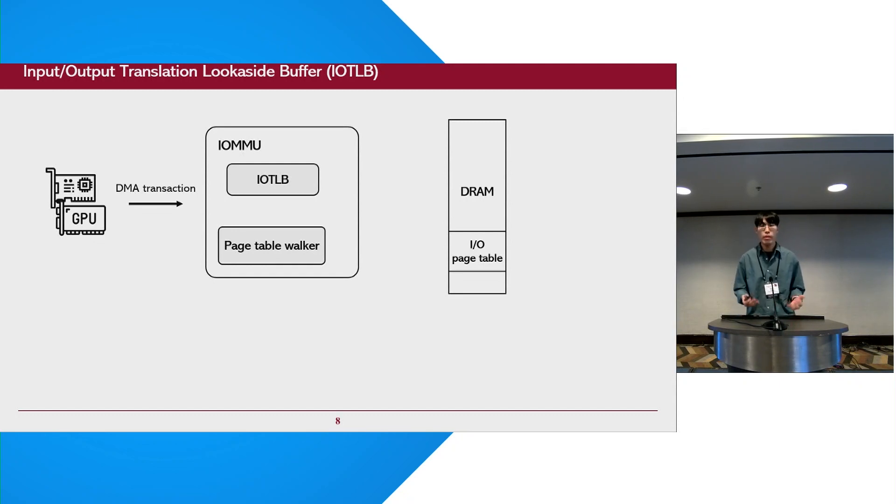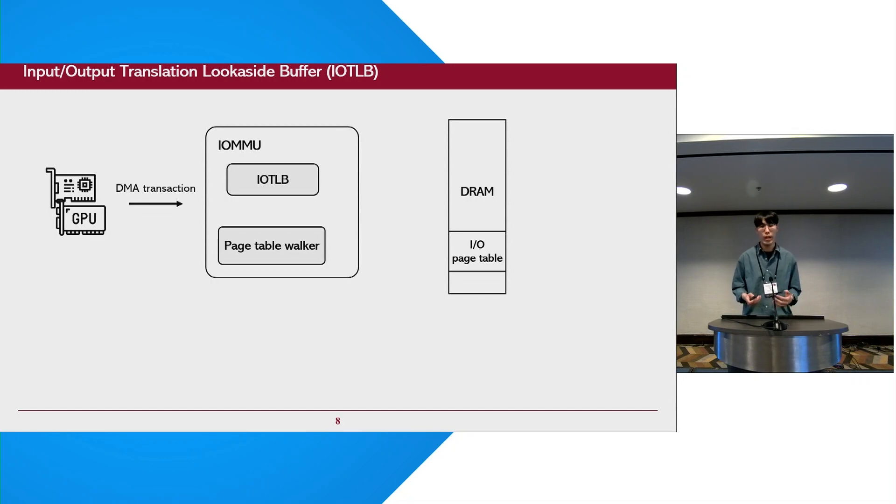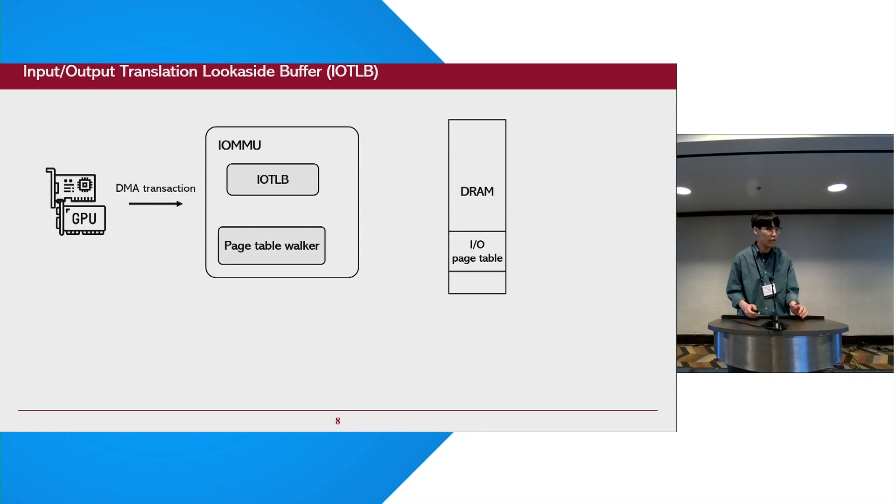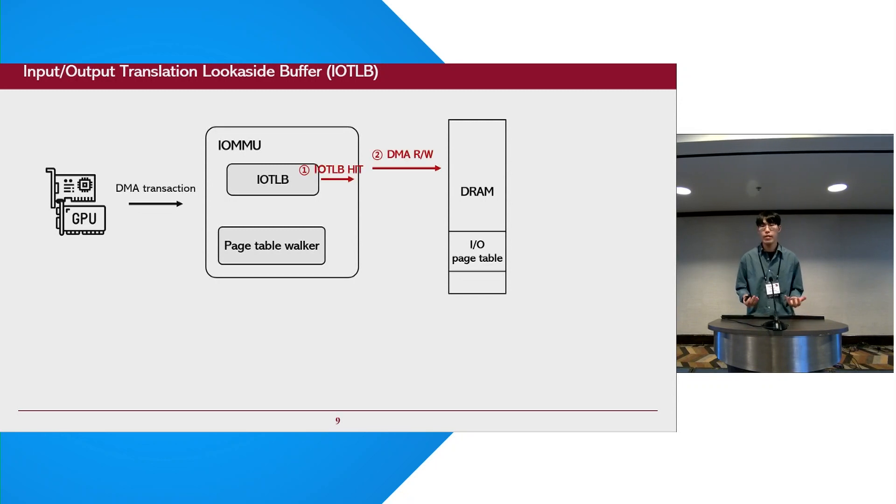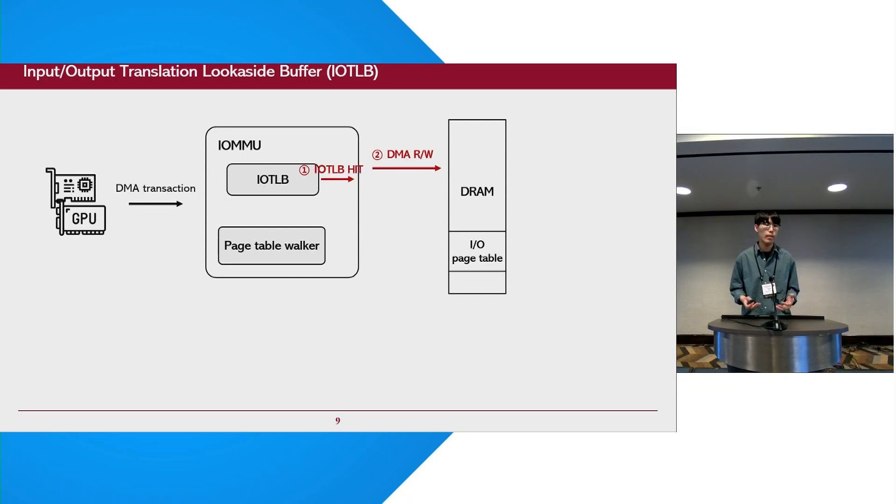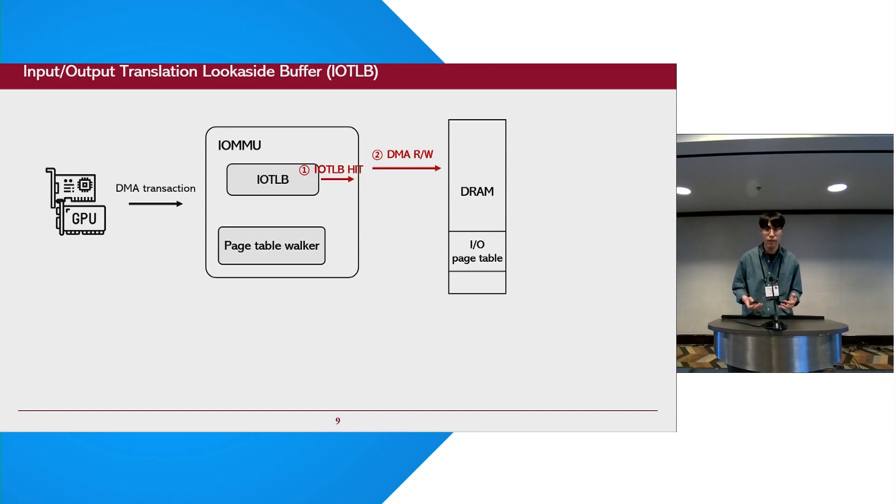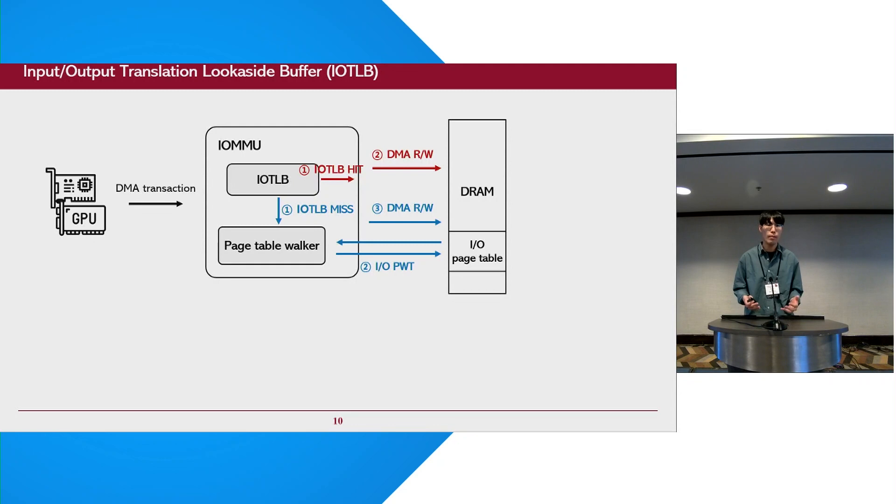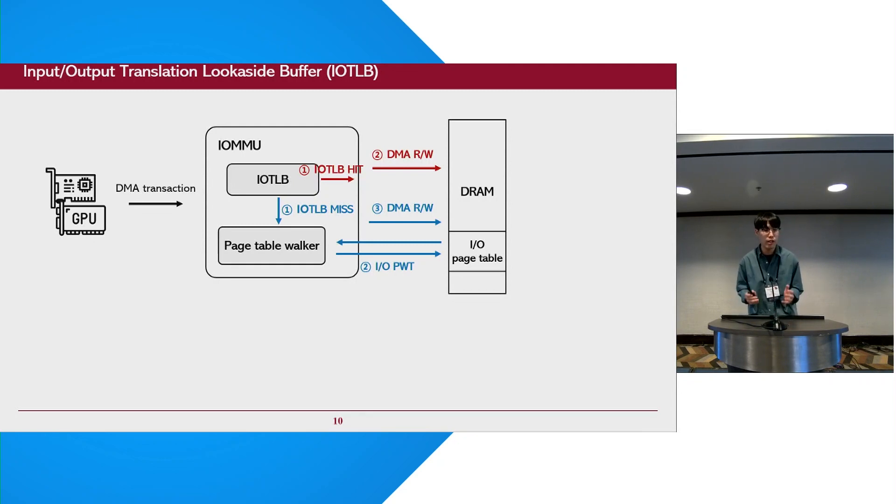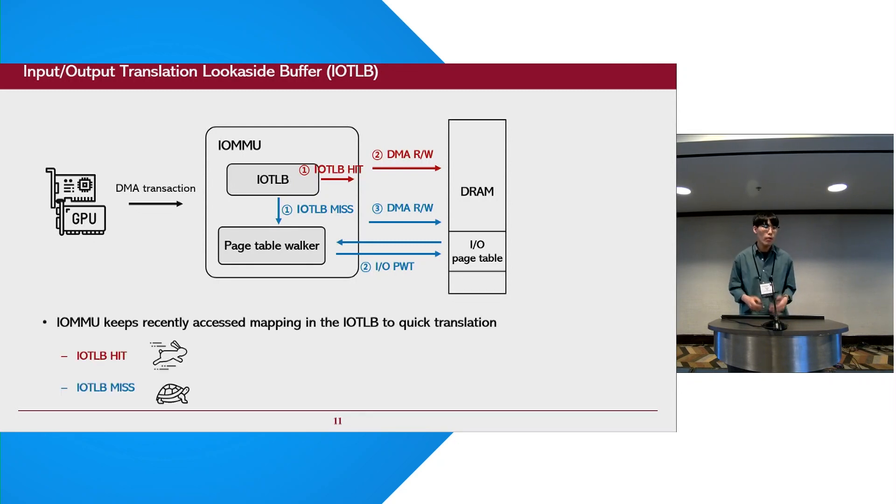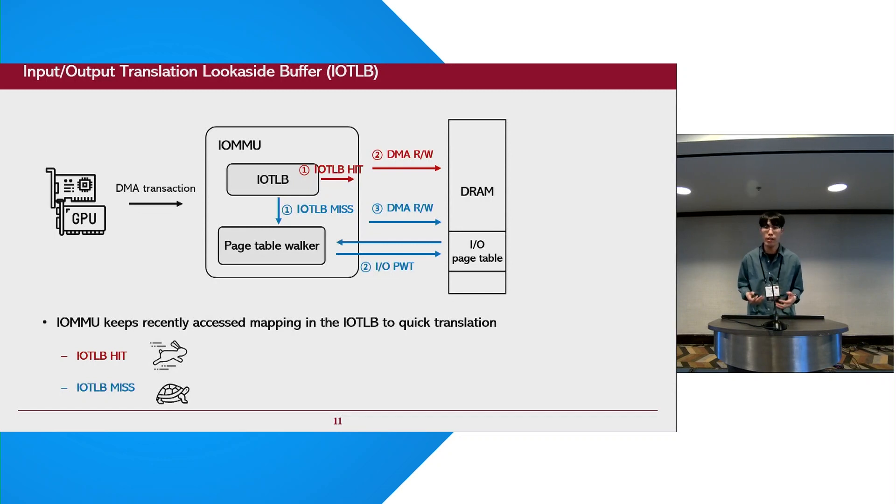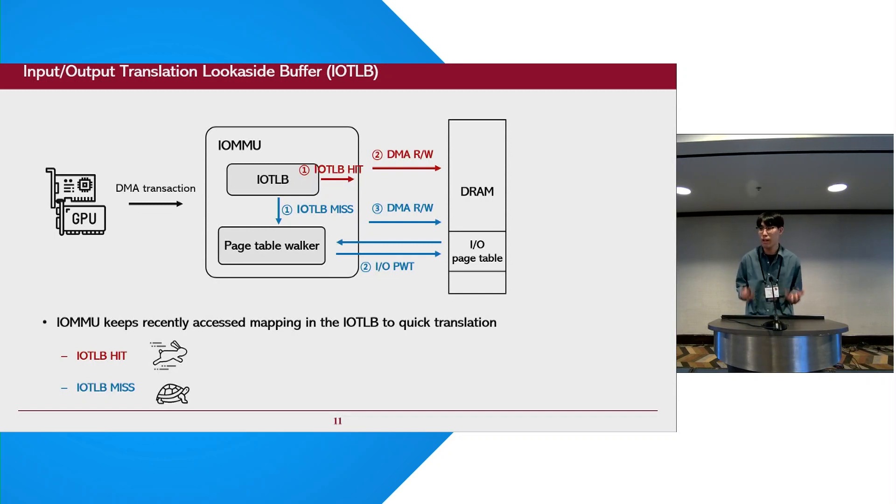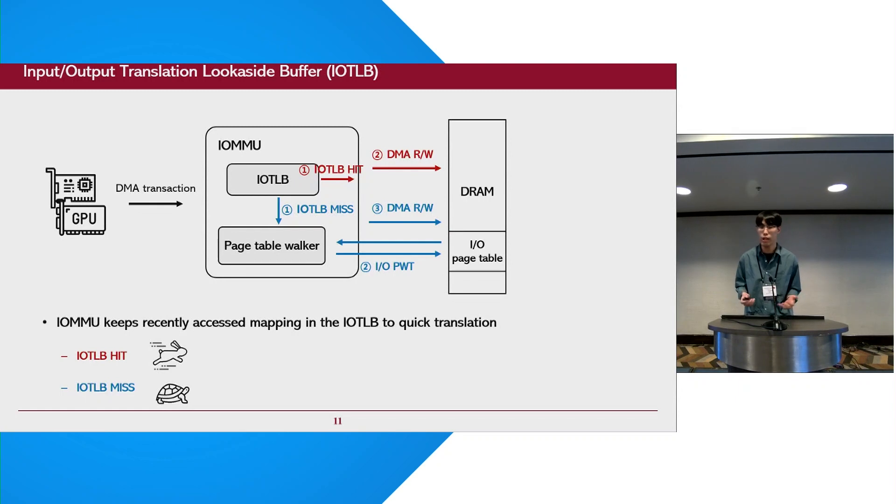Whenever a DMA transaction occurs, the IOMMU looks up the IOTLB with IO virtual address from devices to find address translations. If there is a hit in the IOTLB, the device can directly perform a DMA transaction to the desired physical address. However, if there is a miss in the IOTLB, the IOMMU is required to perform IO page table walk to retrieve the physical address. We focus on this property that the latency of DMA requests can vary depending on the status of the IOTLB.